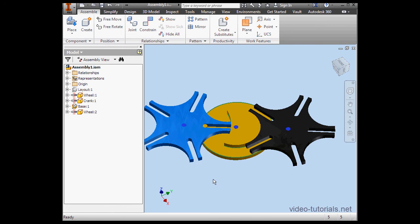Welcome to VideoTutorial.net's course on Inventor 2014. This is our Inventor Fundamentals course. Thanks for choosing our videos to help you learn Inventor.